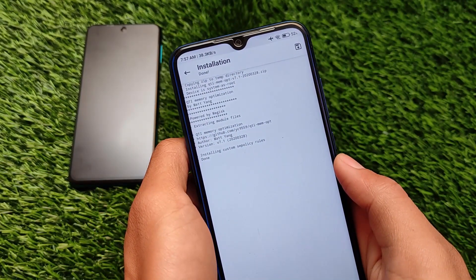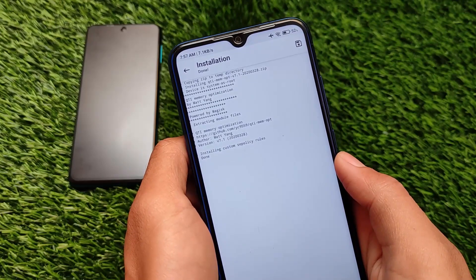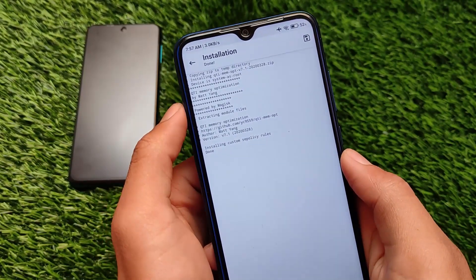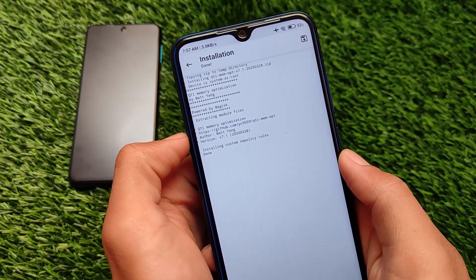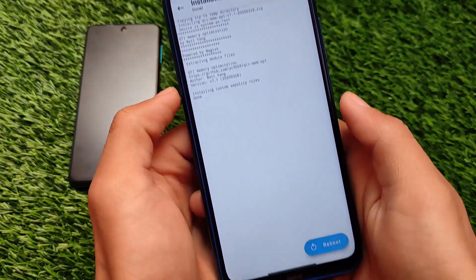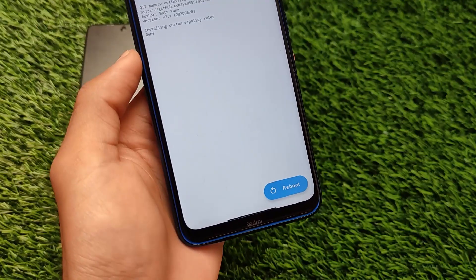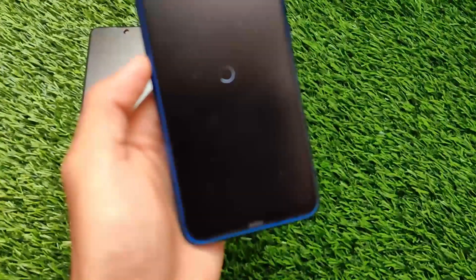Installation is successful, so what we need to do is simply reboot our device. I'm not going to skip any part of the video, so just wait for the reboot to finish. Let me click on reboot. Since I am using MIUI 12.5 on Redmi Note 8, it will take a little bit of extra time to reboot.